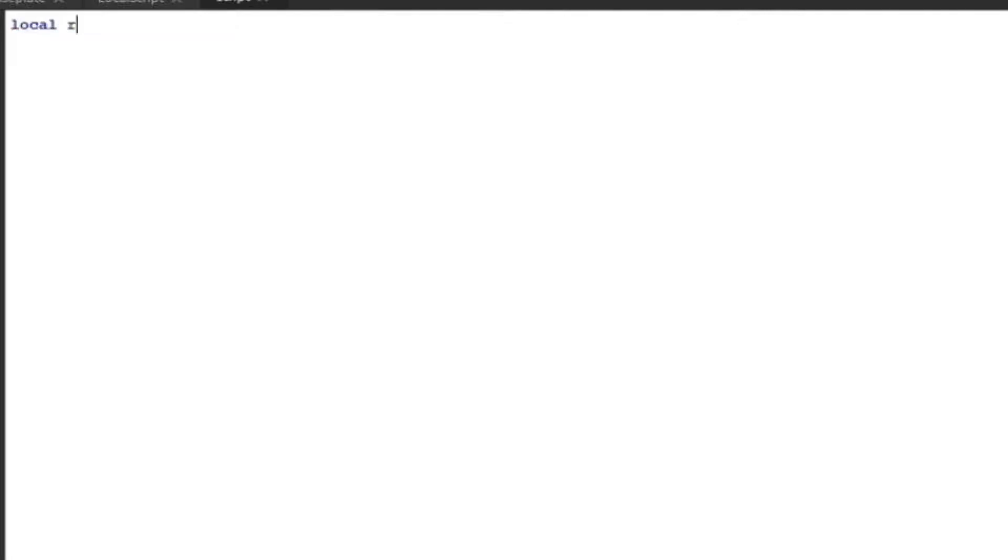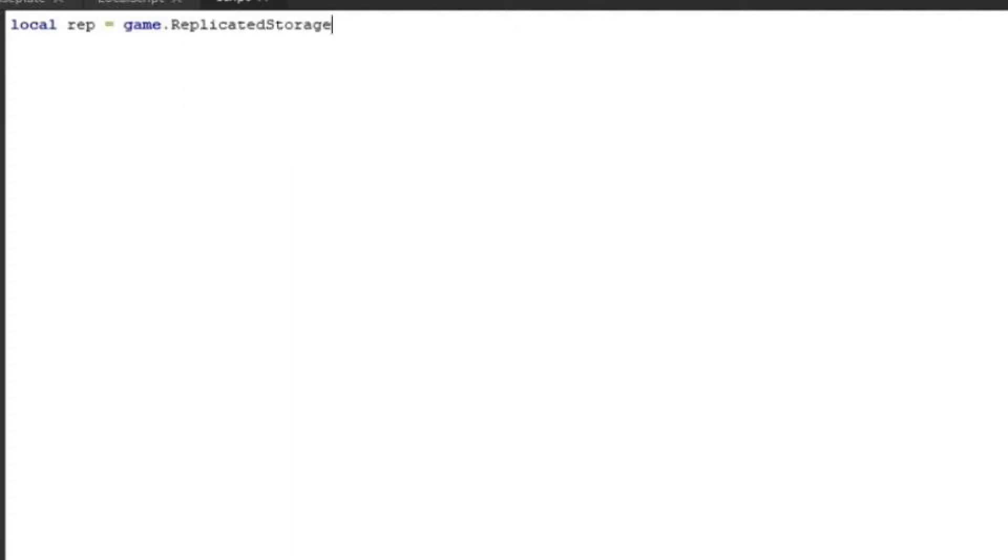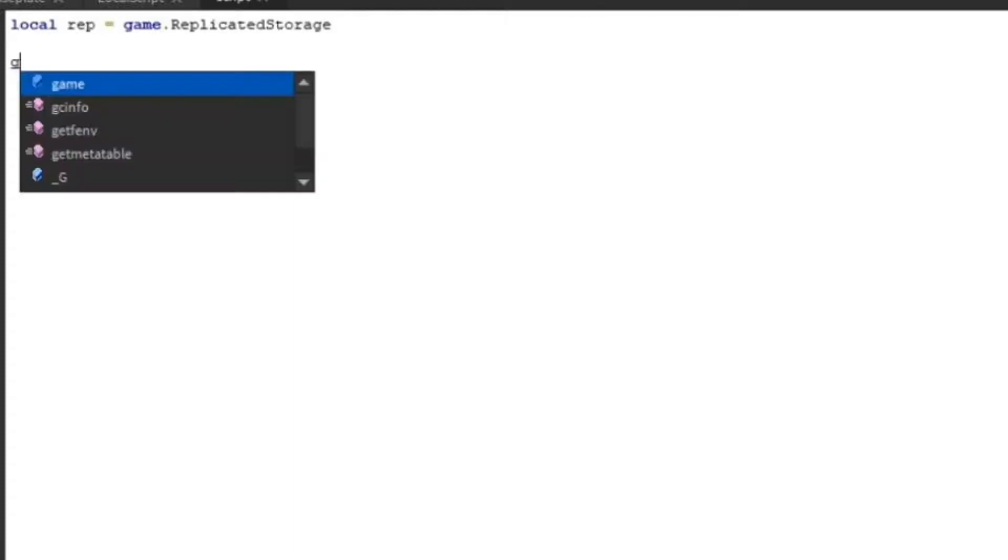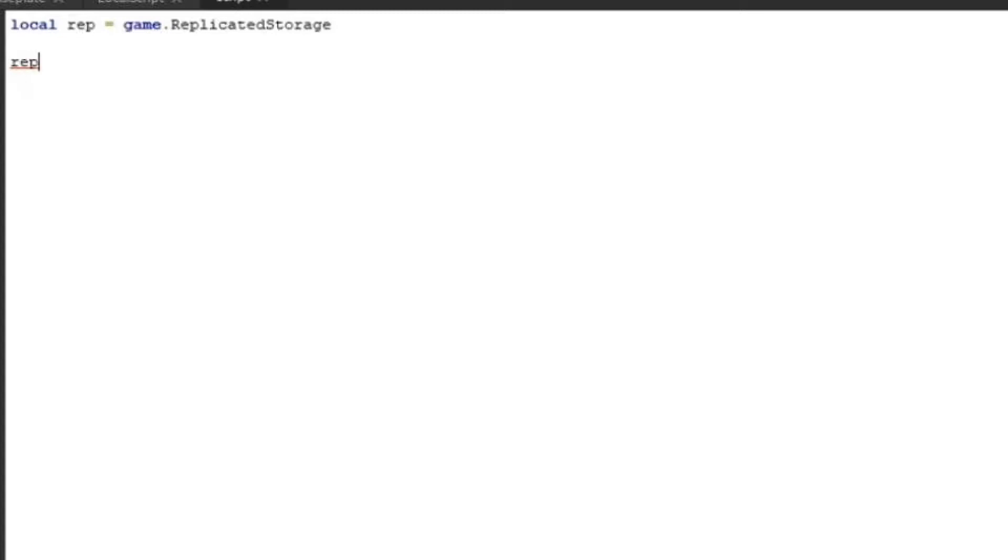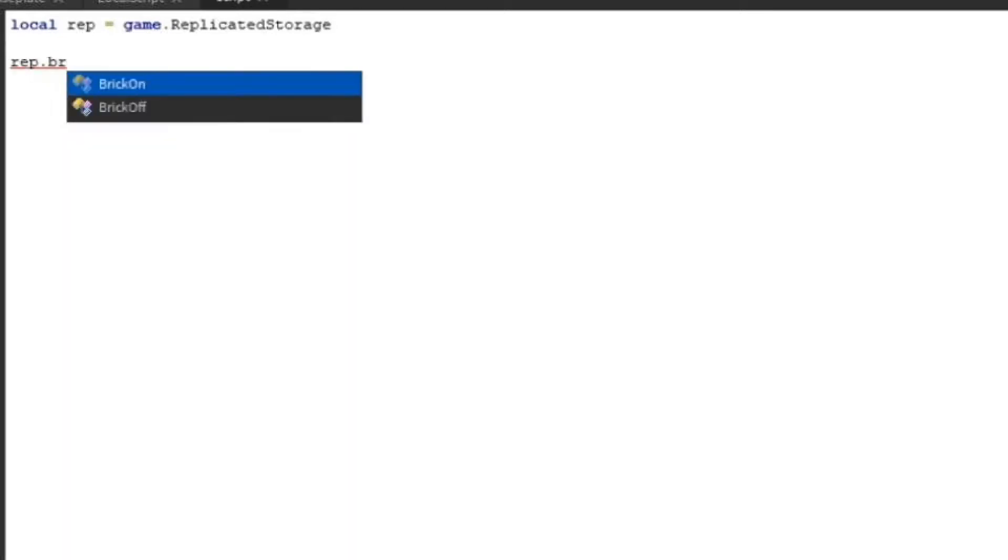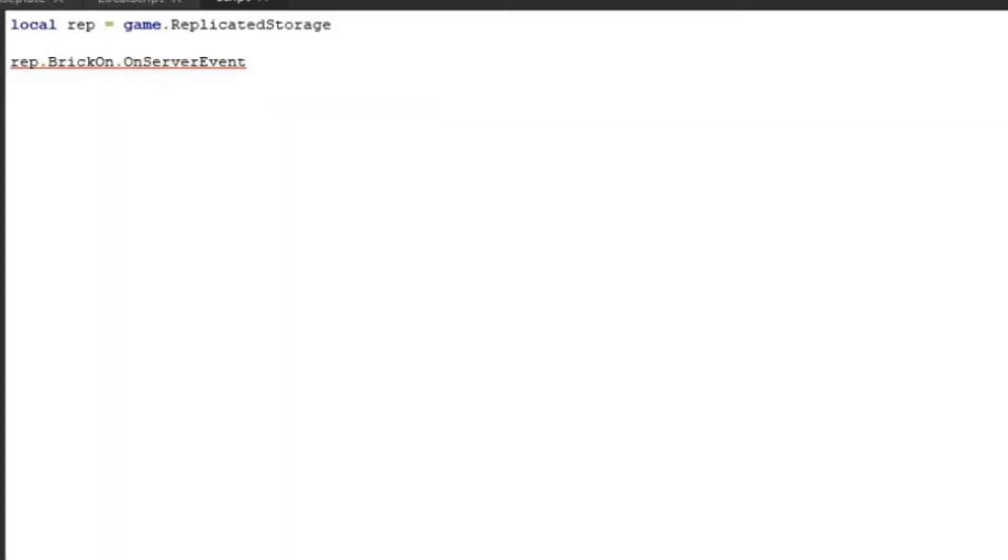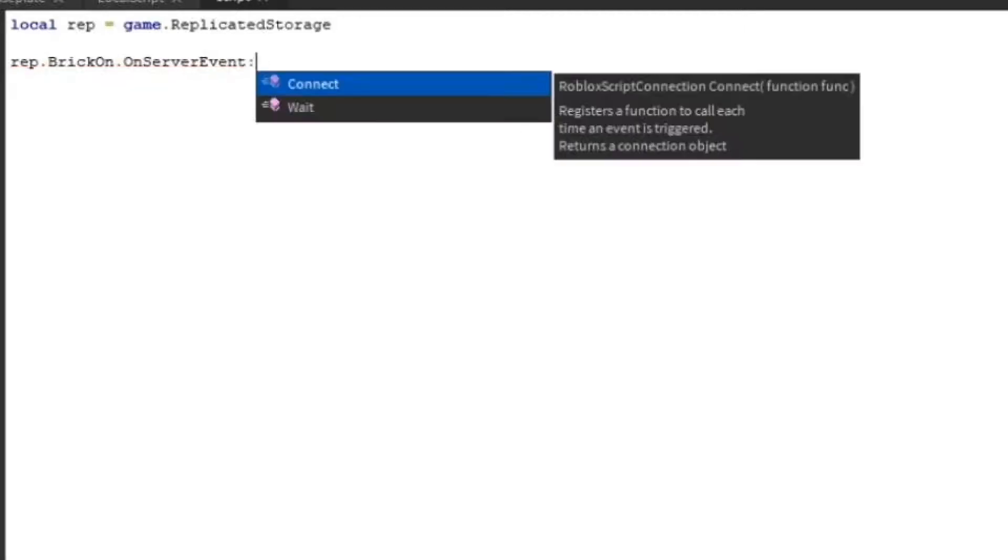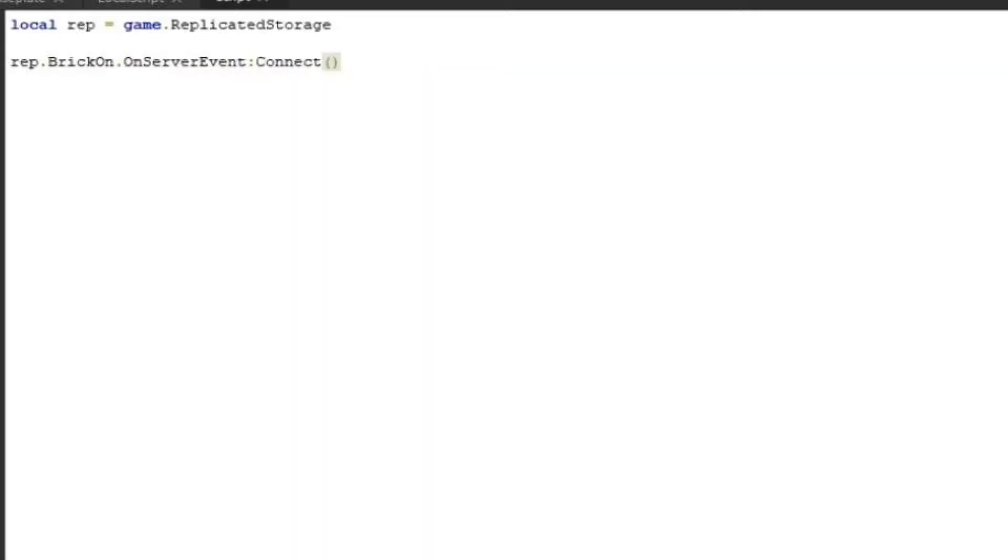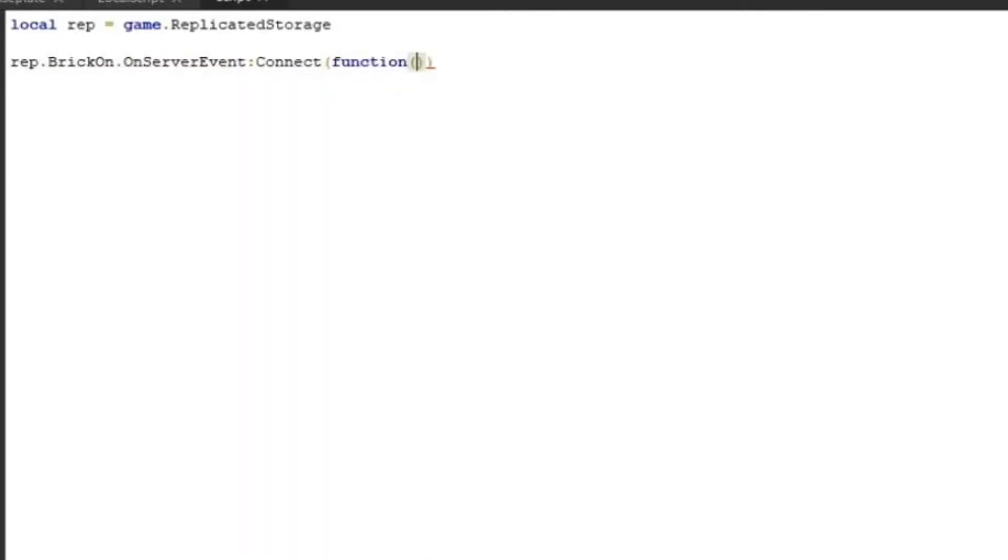So first we're going to get the replicated storage. You want to do local rep again equals game dot replicated storage. Then we're going to do a function. So I'm going to do rep dot brick on dot on server event. So it's going to get when the client tells the server something. It's going to connect. So colon connect. And then we have to do a function. After that, we're going to do some parentheses.